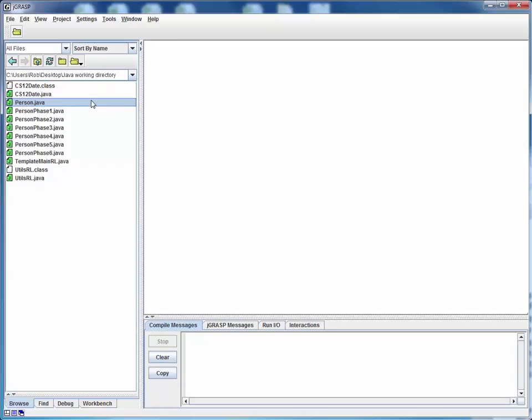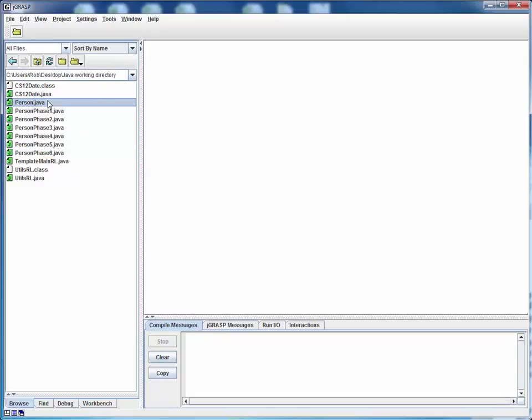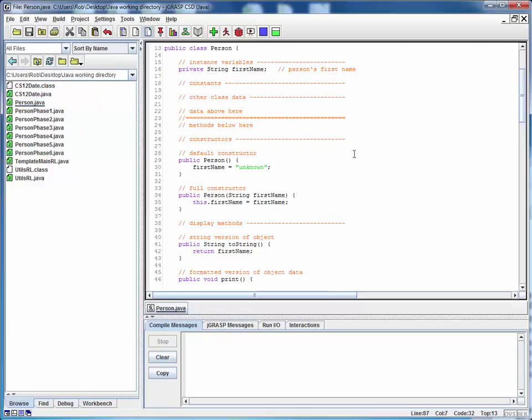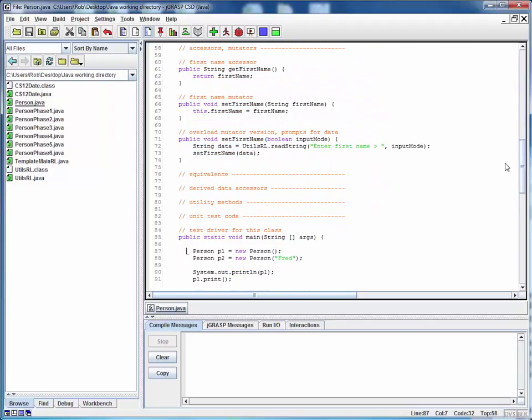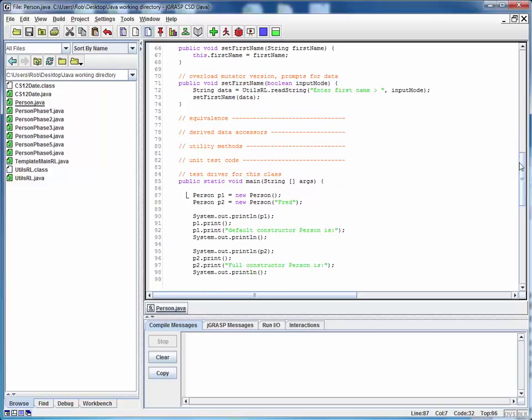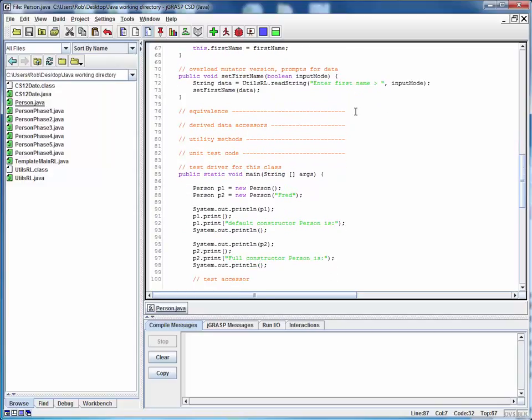This demo will show how to add an equals method to the person class that we're currently building up. The person class shown here is the working version from phase 6 that we left off with last time. We'll open up person as our working version and scroll down to where we've left a placeholder for an equivalence method and start working.